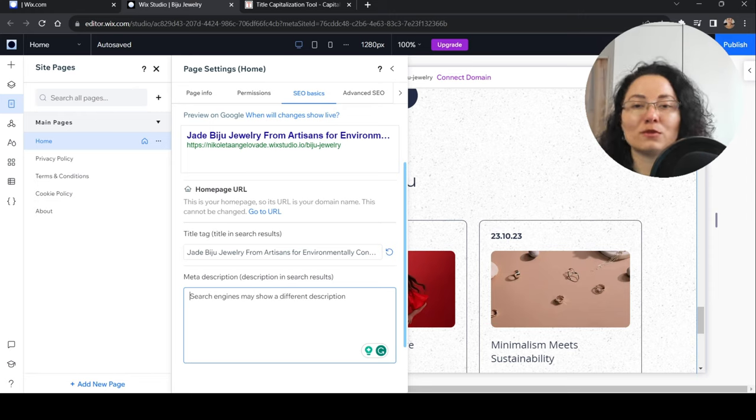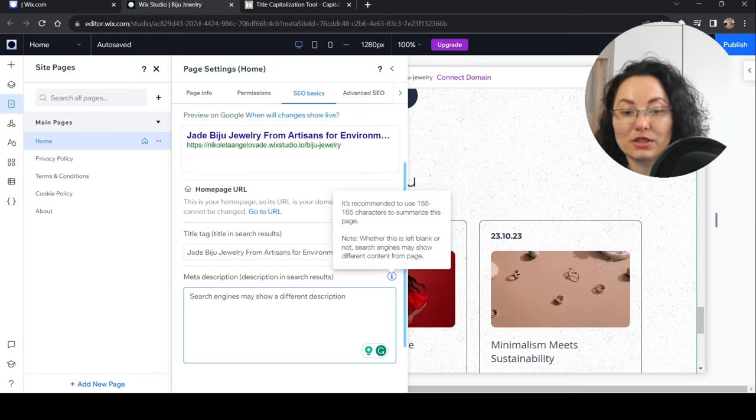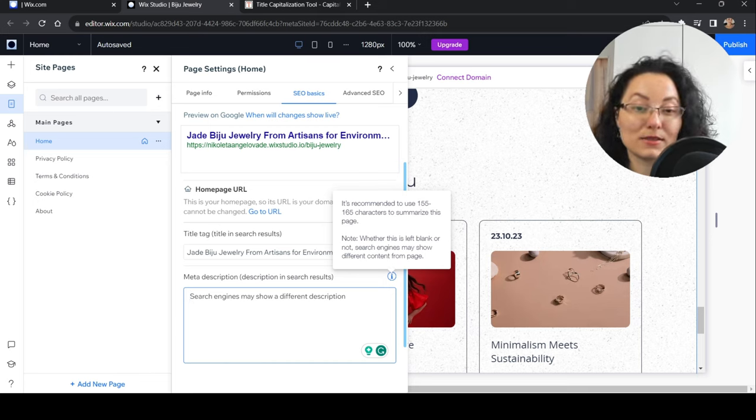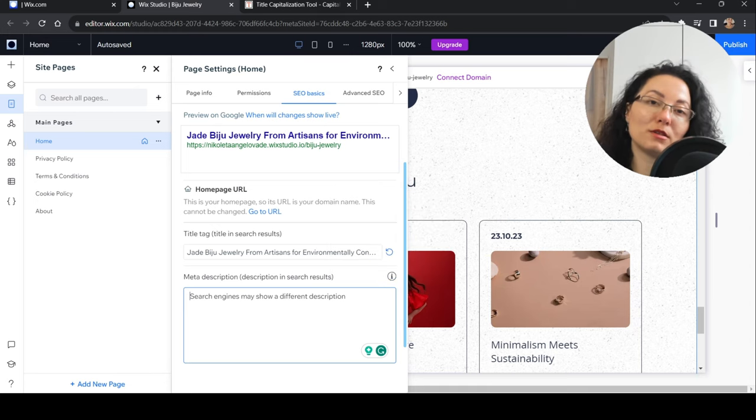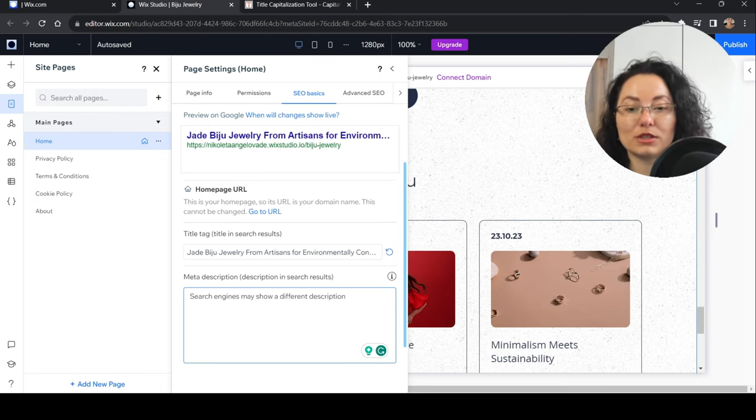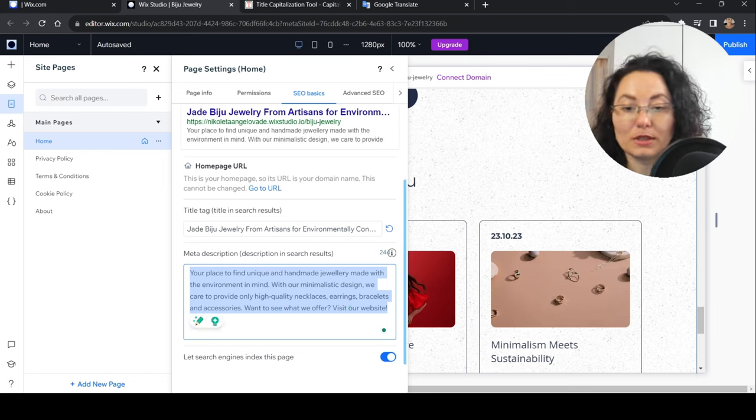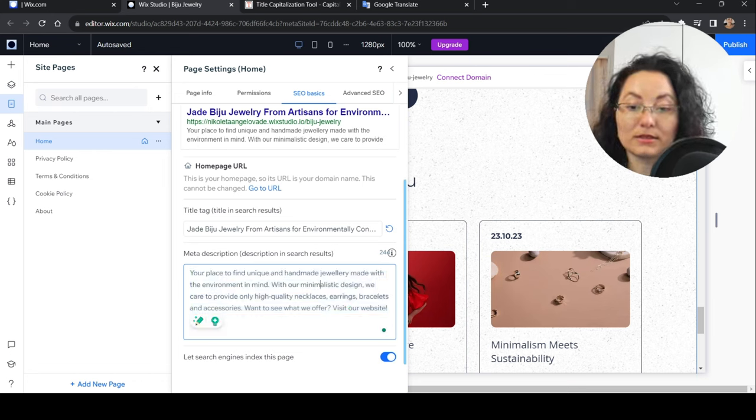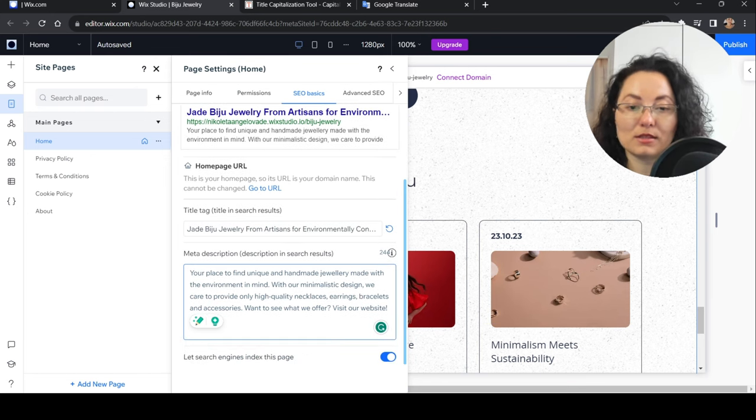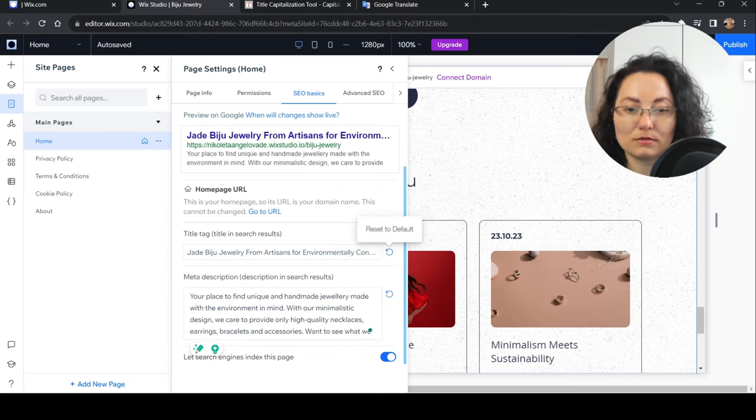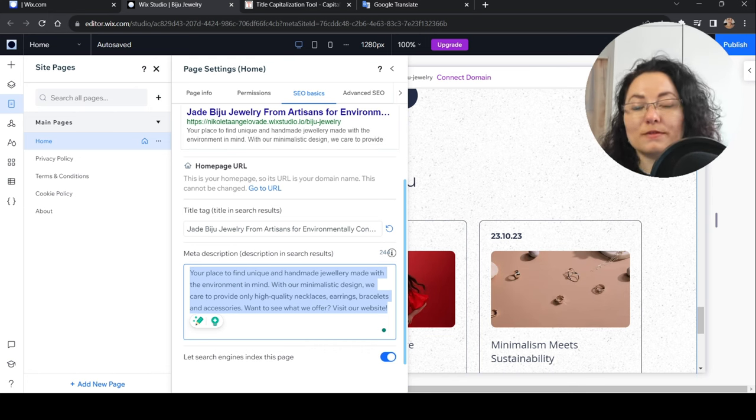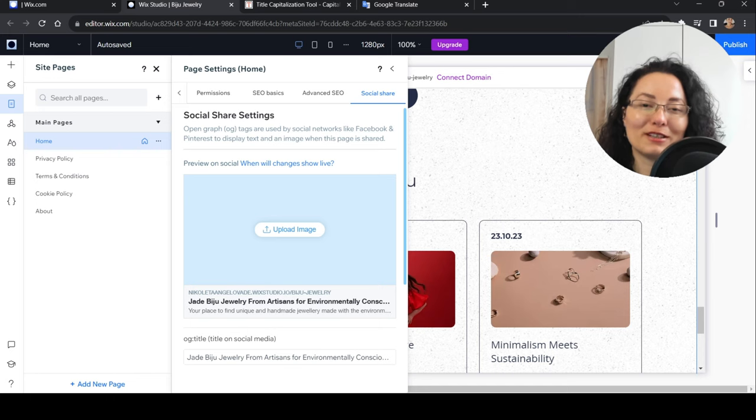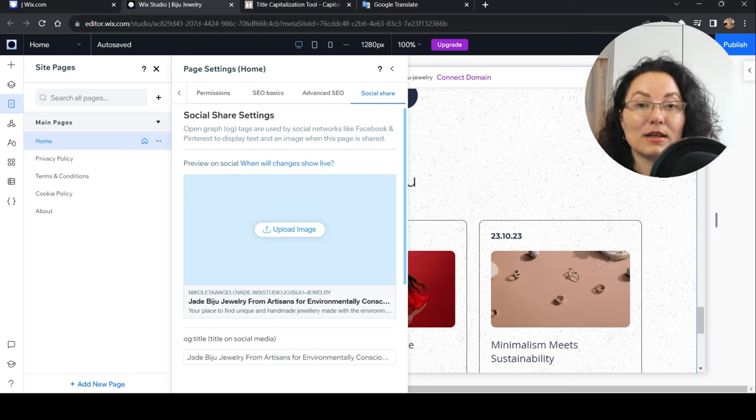Now we need a meta description that will show up in the search results. Usually that's something that gives more information about what the page is about. It's recommended to use 155 to 165 characters to summarize this page. I have added handmade jewelry, minimalistic design, necklace, high quality accessories offer and website, and it's around 244 characters, fitting the minimal requirements.